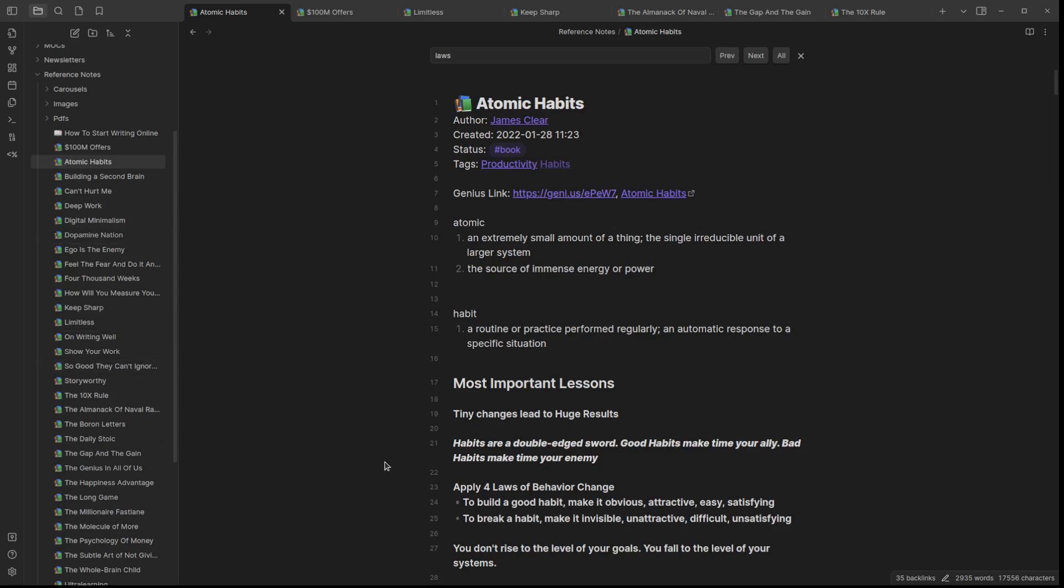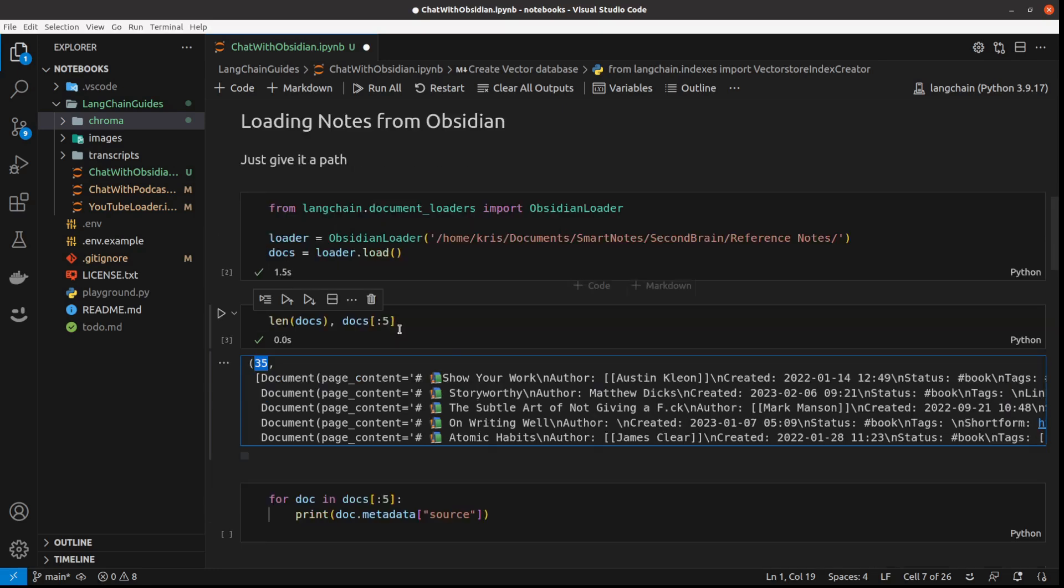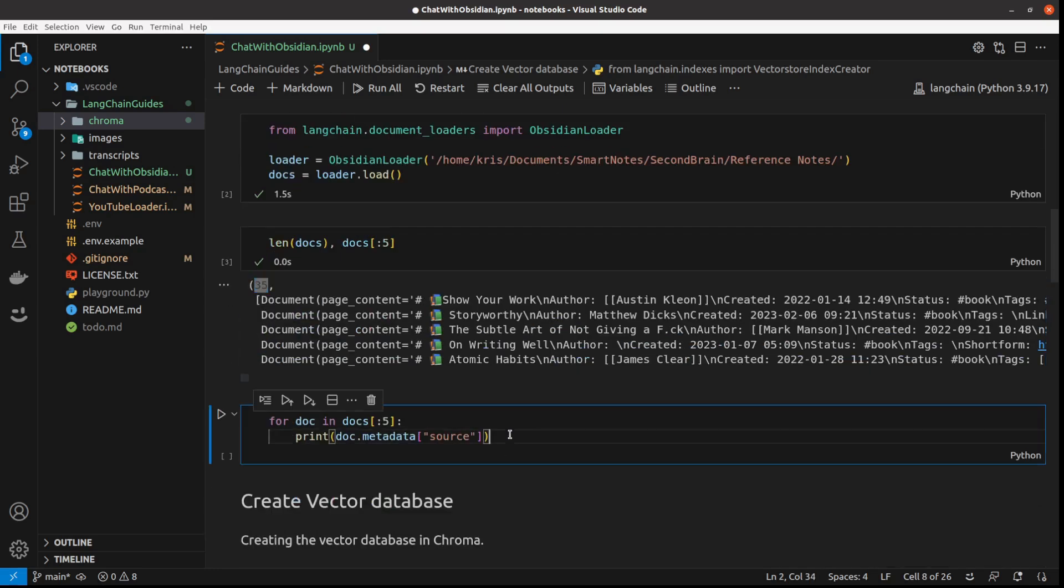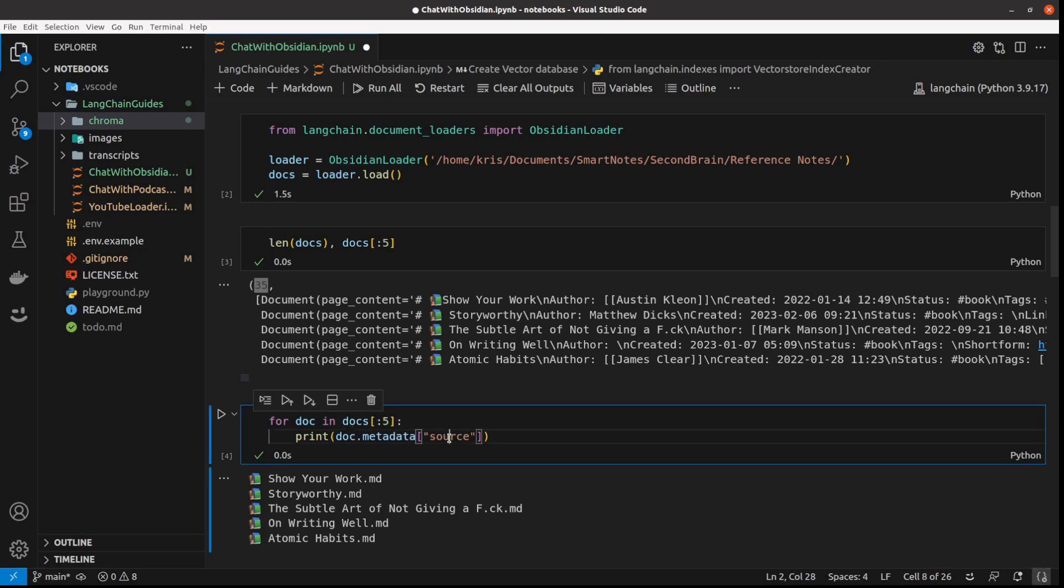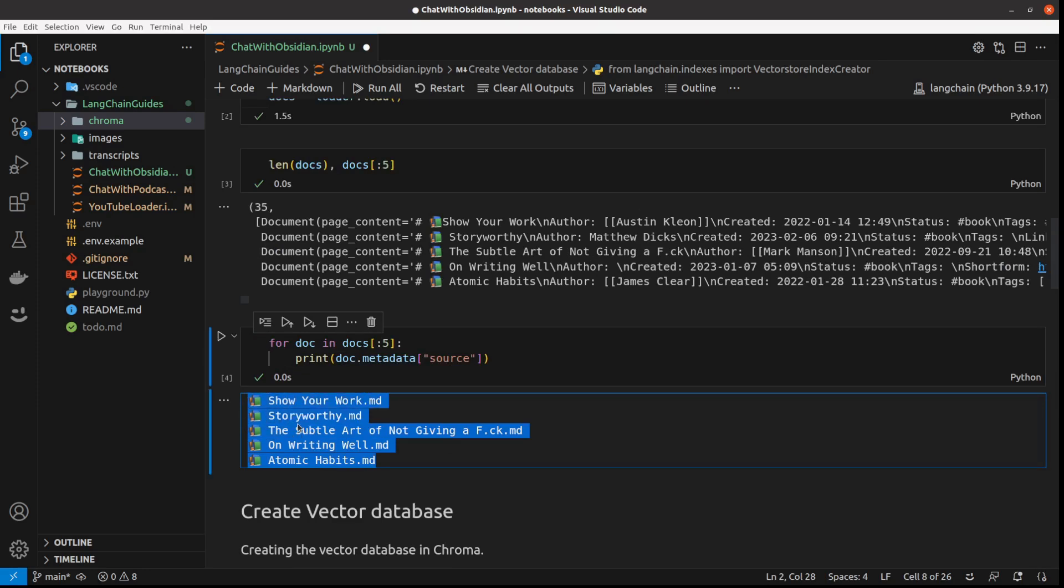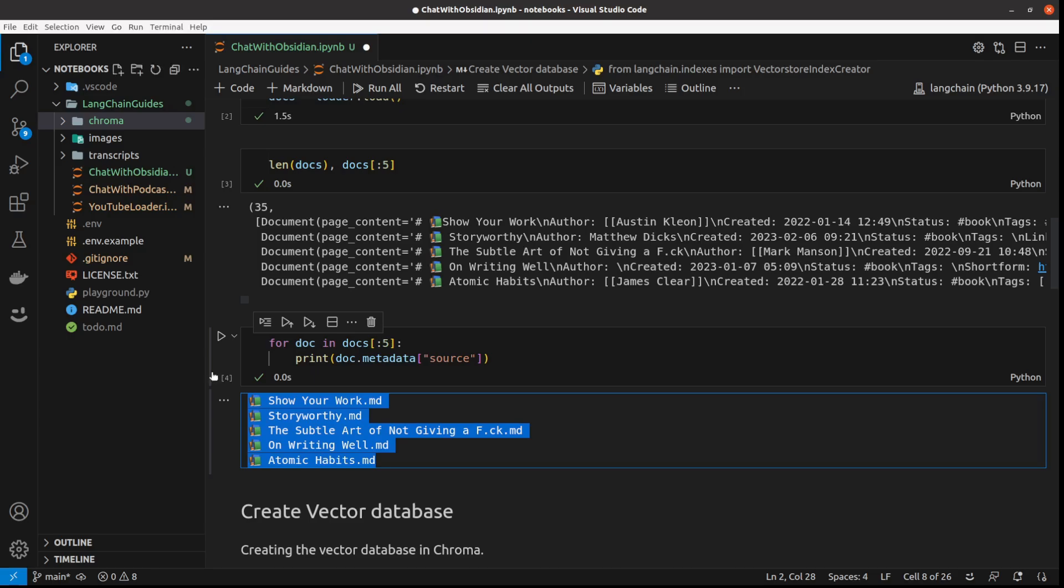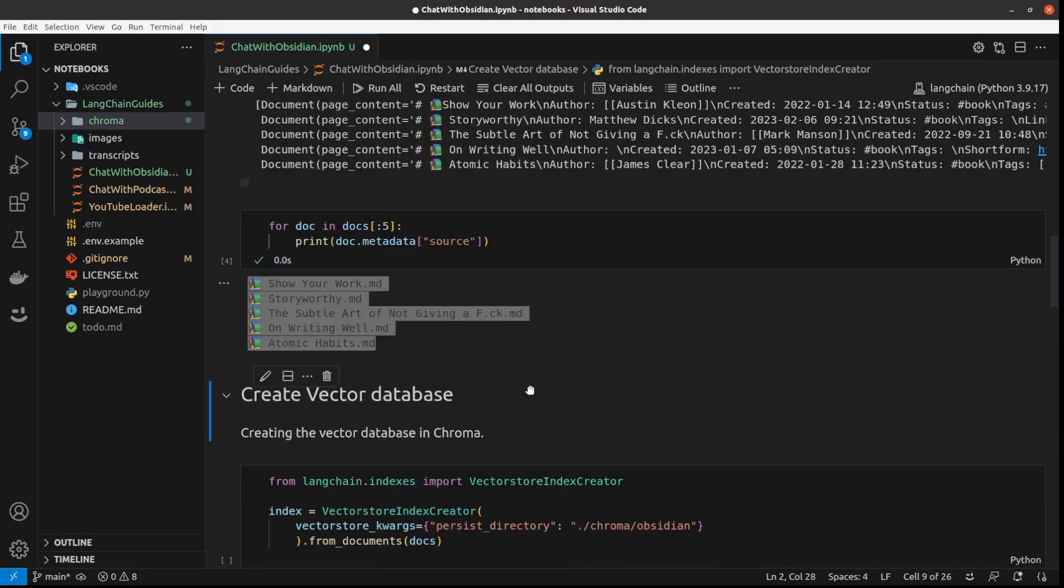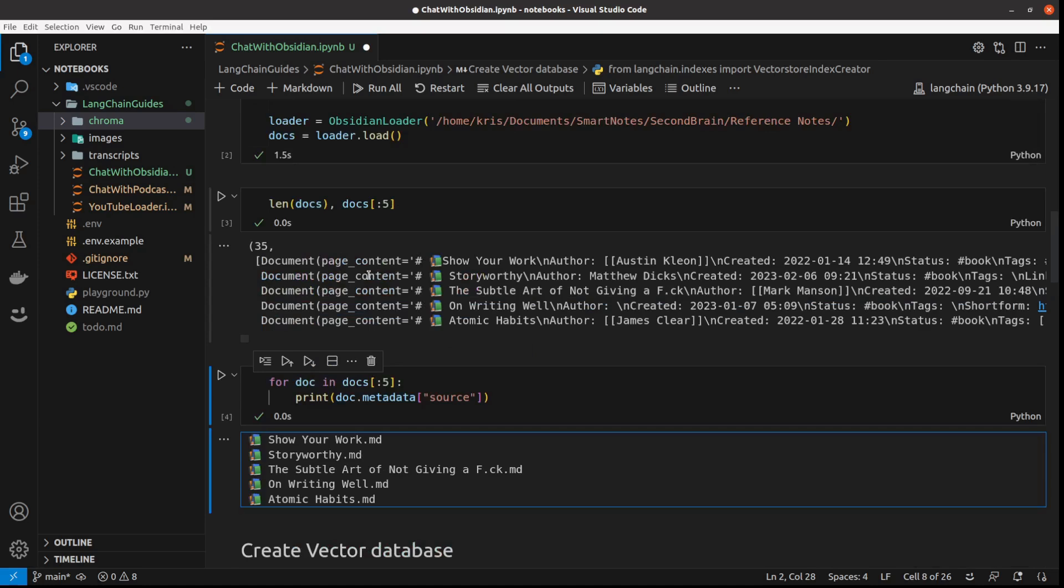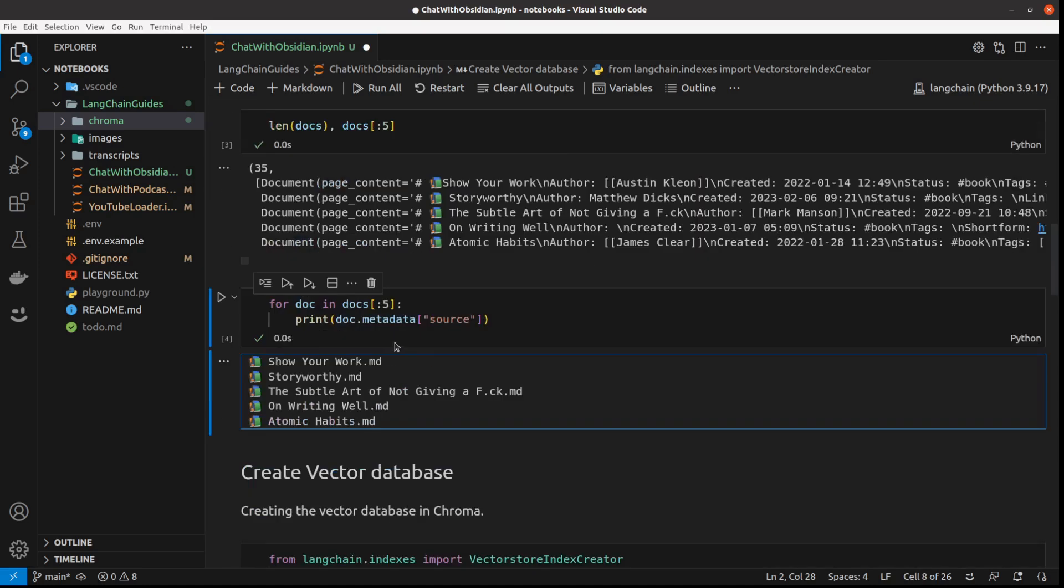And what I loaded with this Obsidian loader - just to give you some more information - this is basically the first five docs, and I'm just printing the source, which are the titles of my notes, corresponding to those on the left side. Once we've got them loaded in the docs, we will create the vector database.